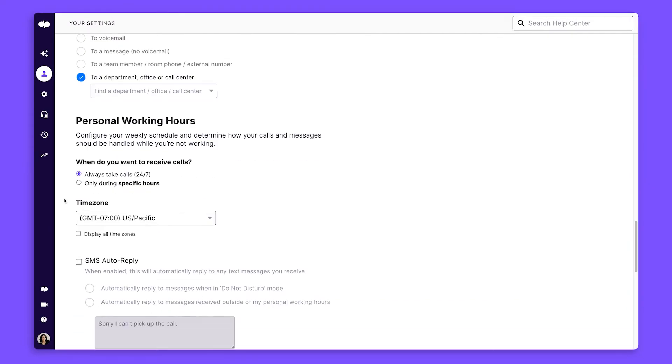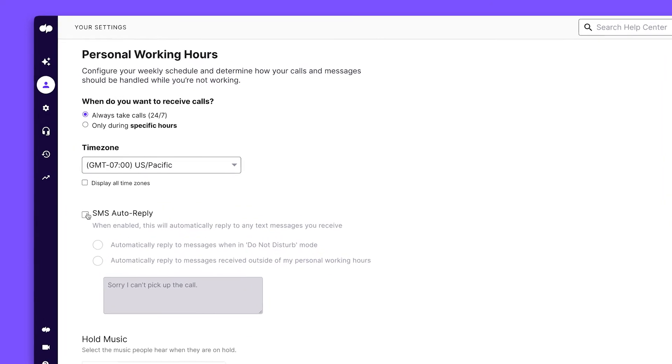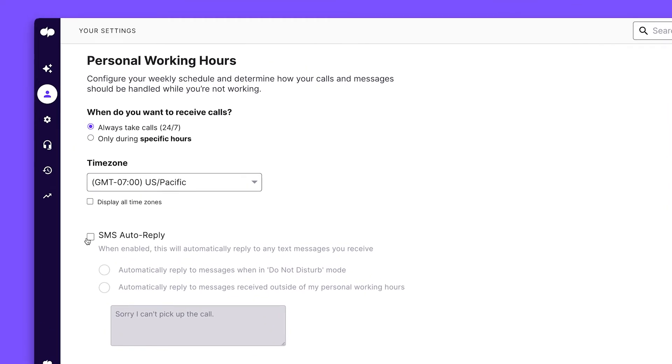Next, let's set up your personal working hours and default time zone. Whenever you can't pick up a call, you can also set up an automatic SMS reply.